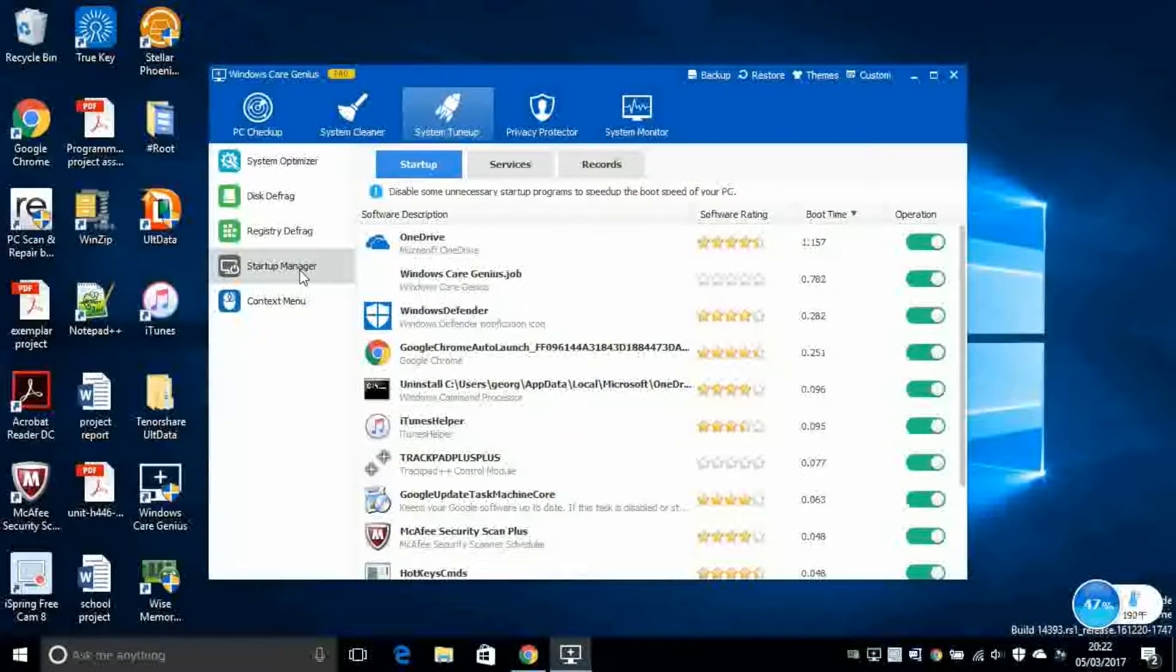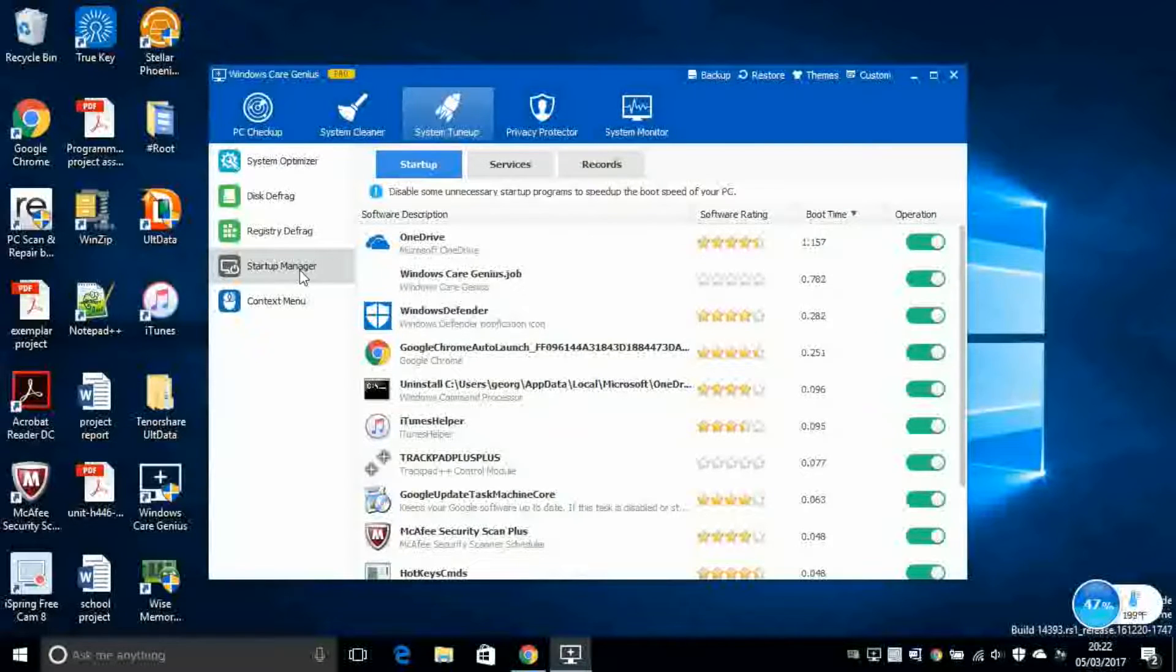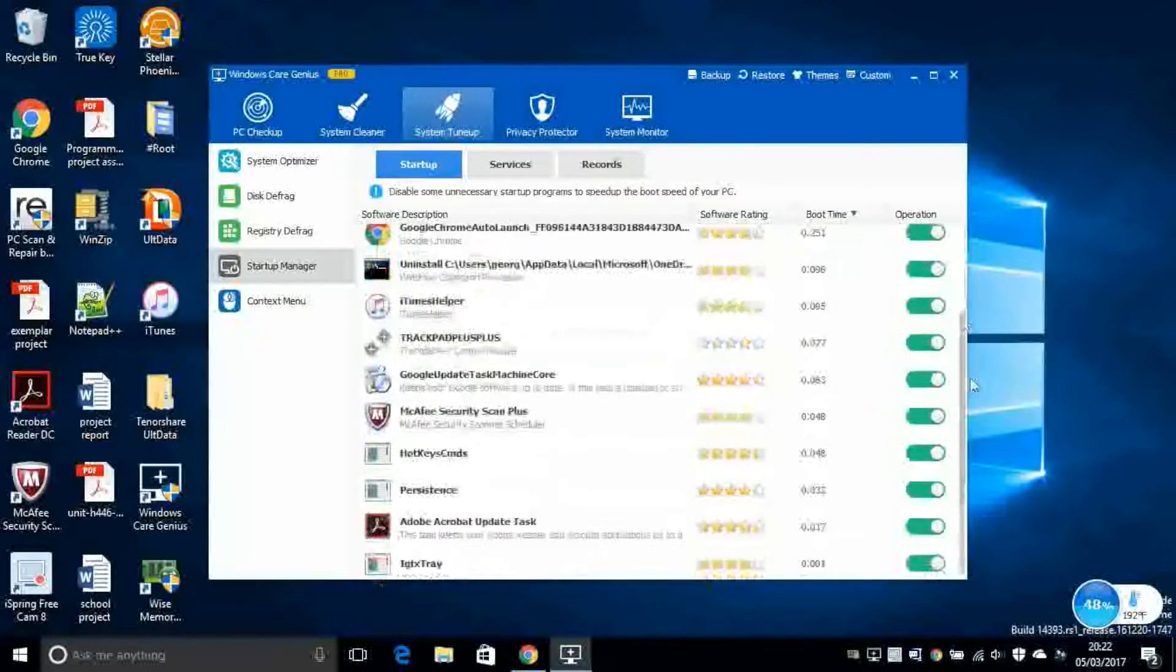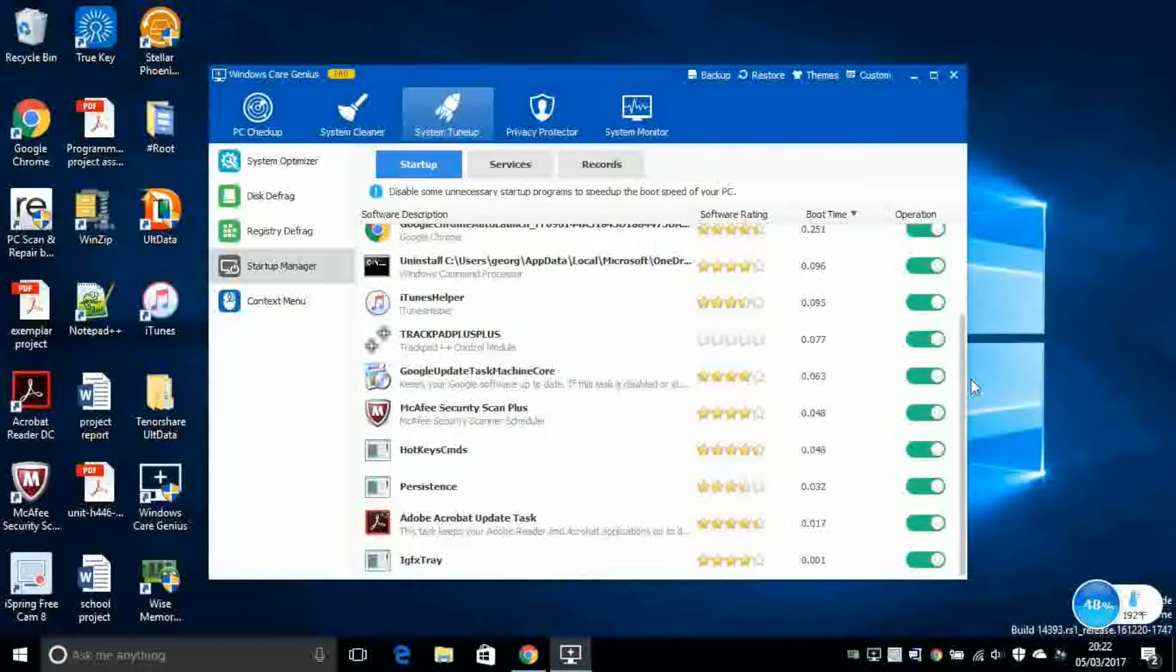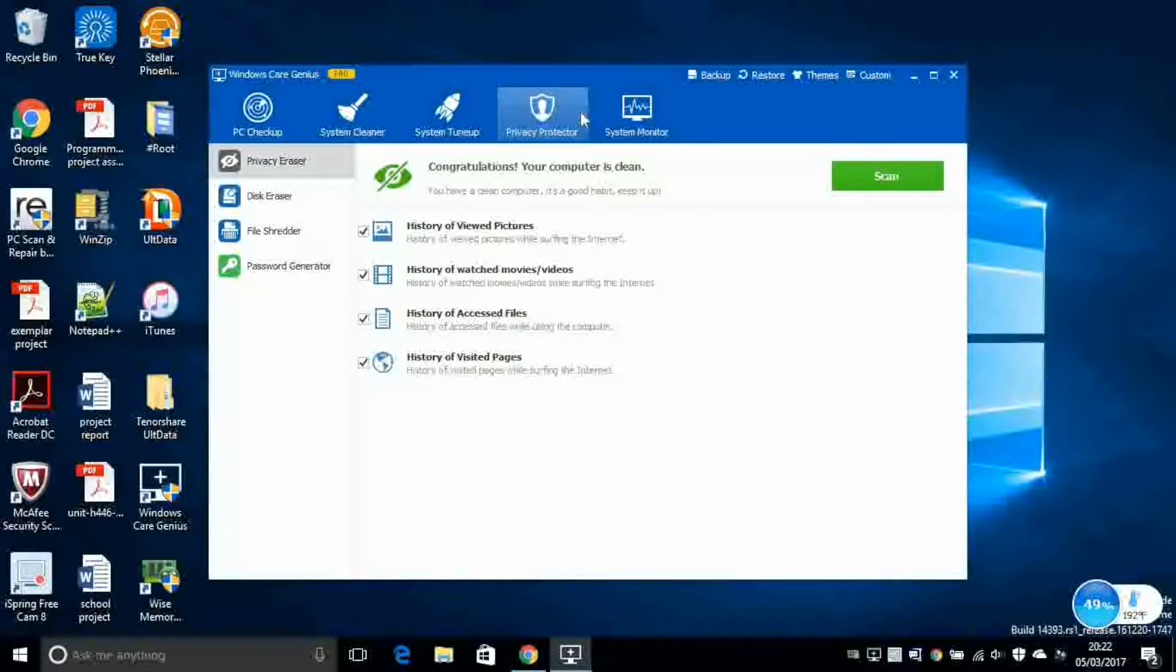Next, Startup Manager. Very important. This deals with which applications are going to run immediately after your computer has been booted. So if you want to make your computer a lot faster on the boot up, you can turn off all of these applications here.